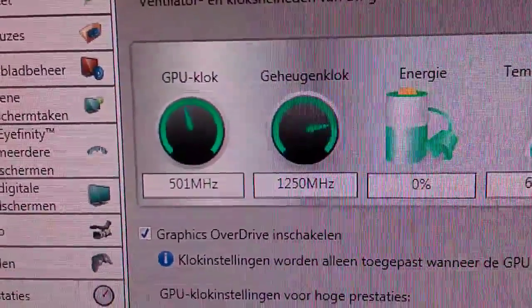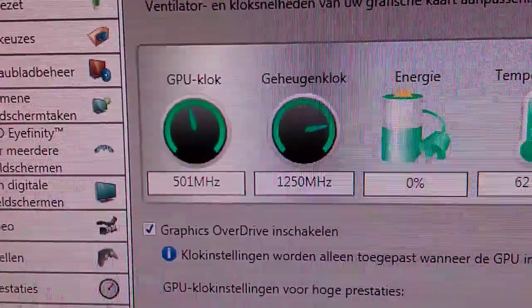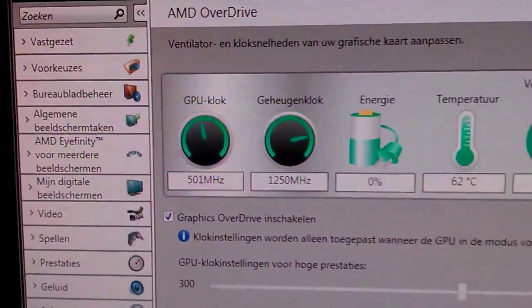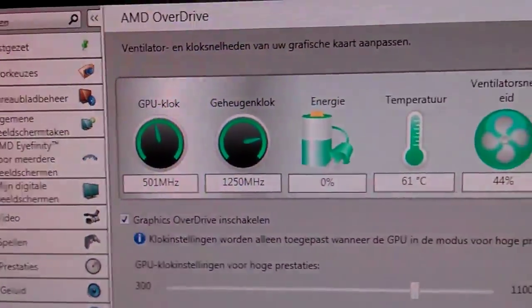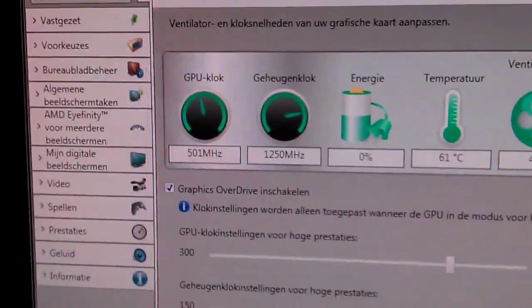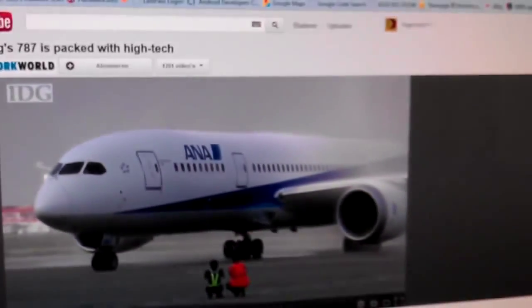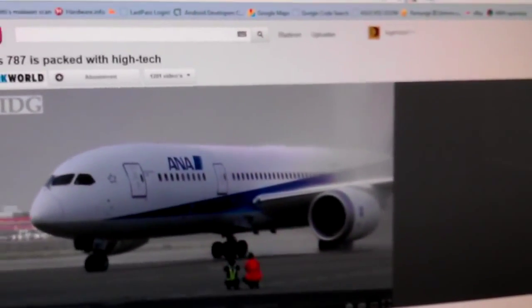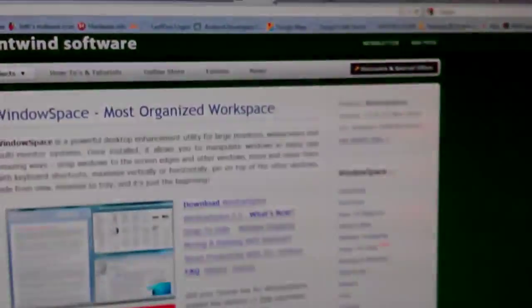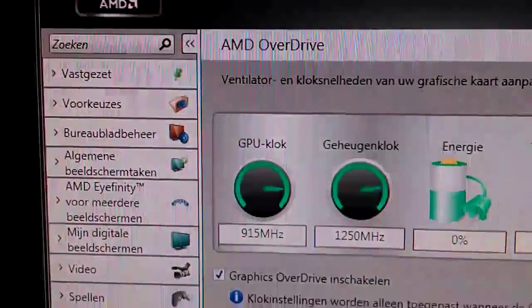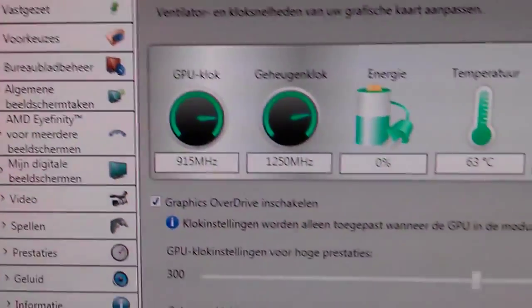If you then start your game — for instance Battlefield 3 — and you have your YouTube clip open, it will produce this problem. Now if I close this clip, it goes back to 900. So it's a weird bug, but I got stuck on it for a while.